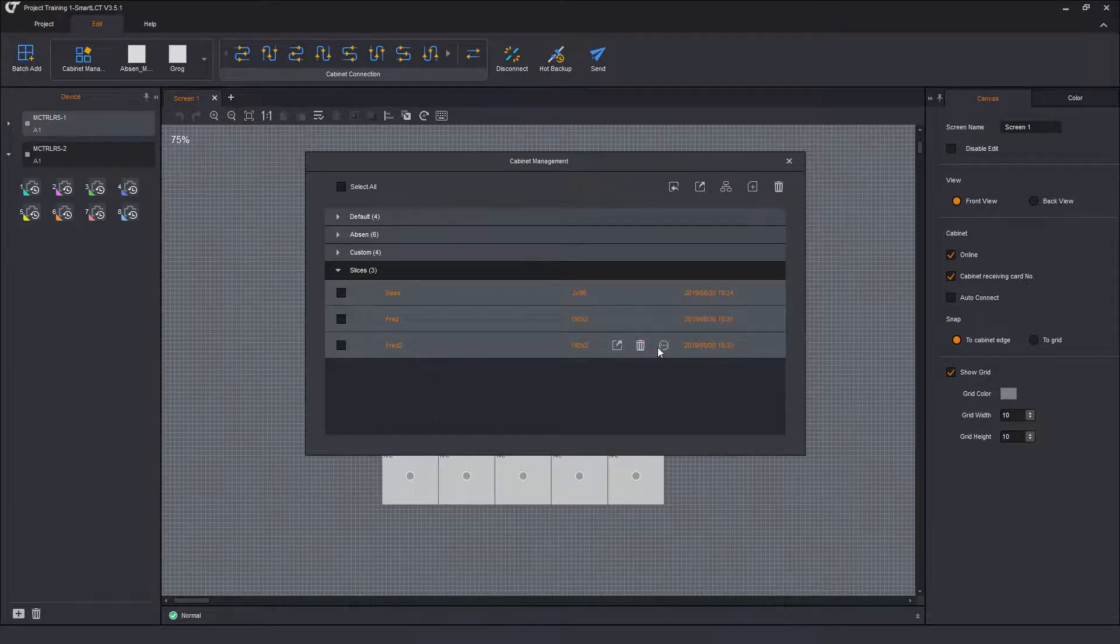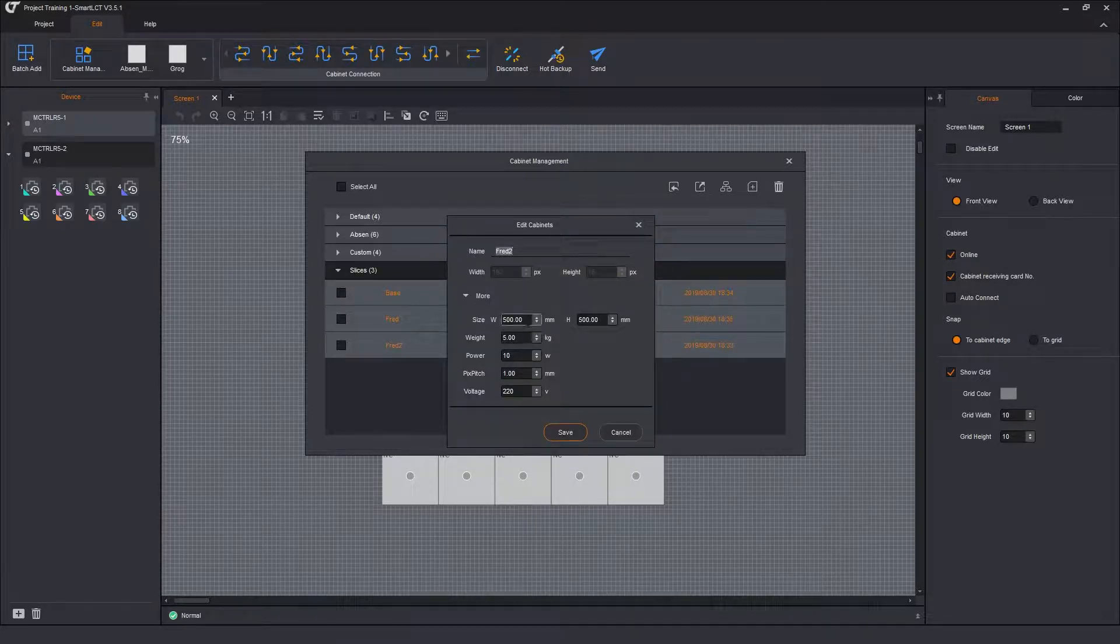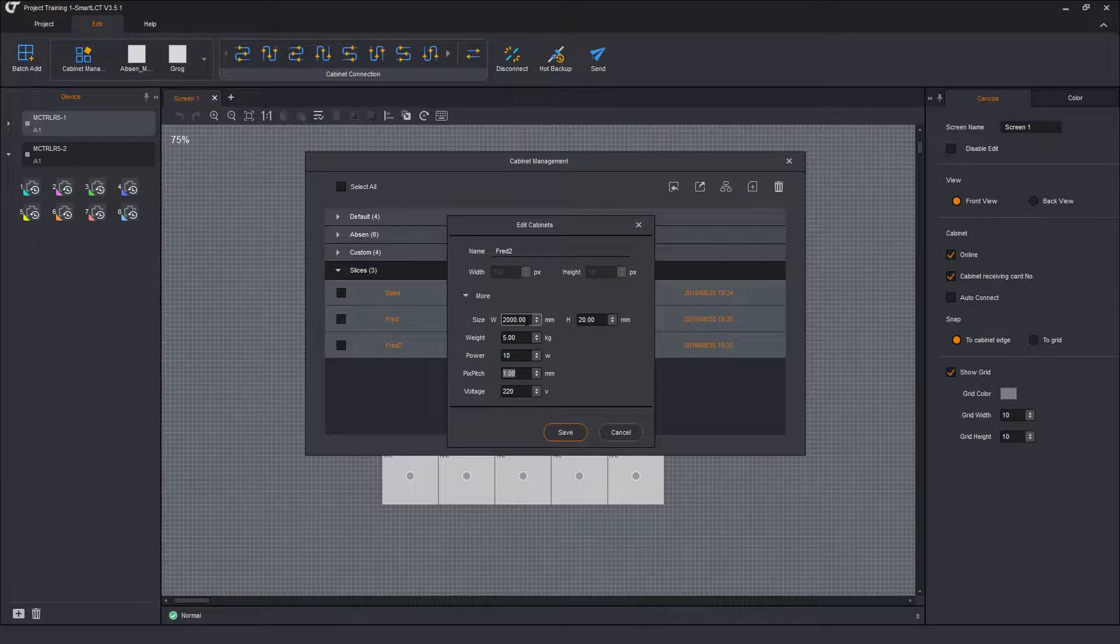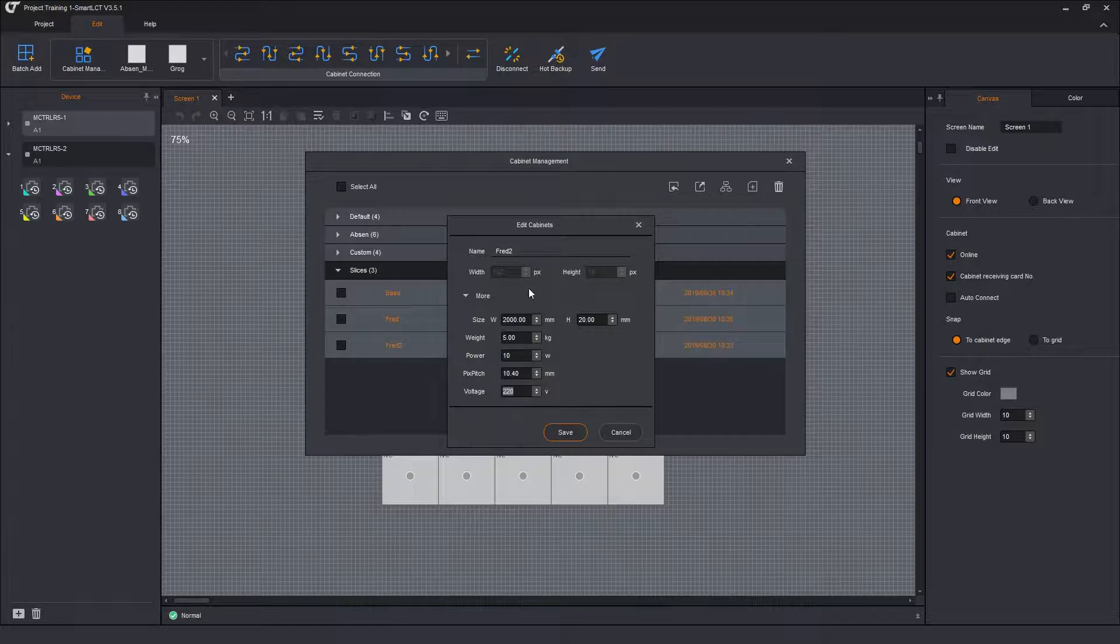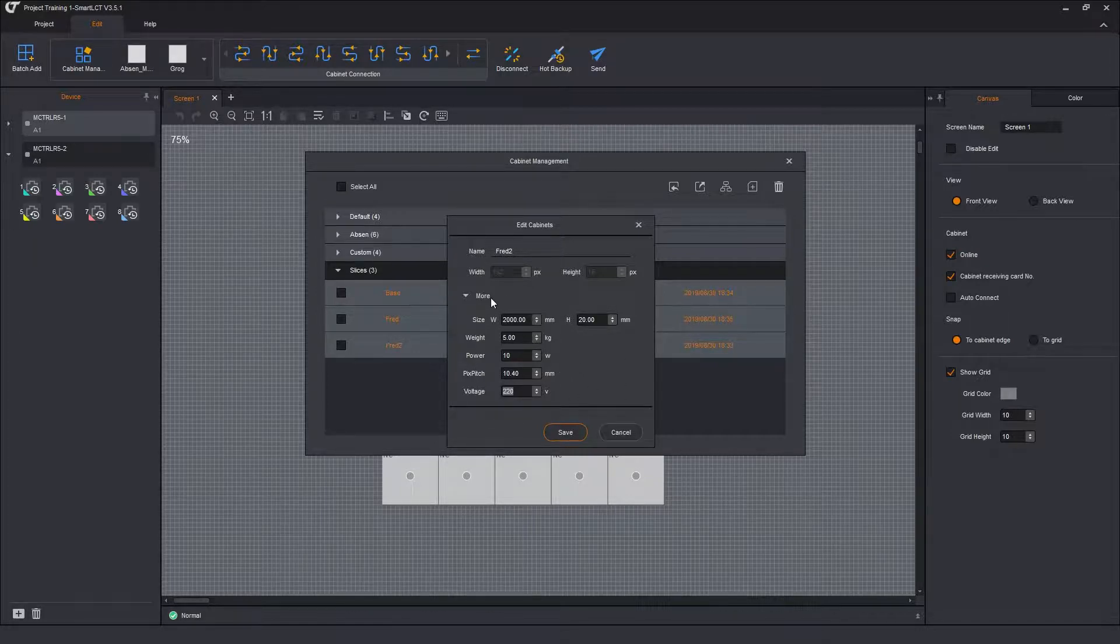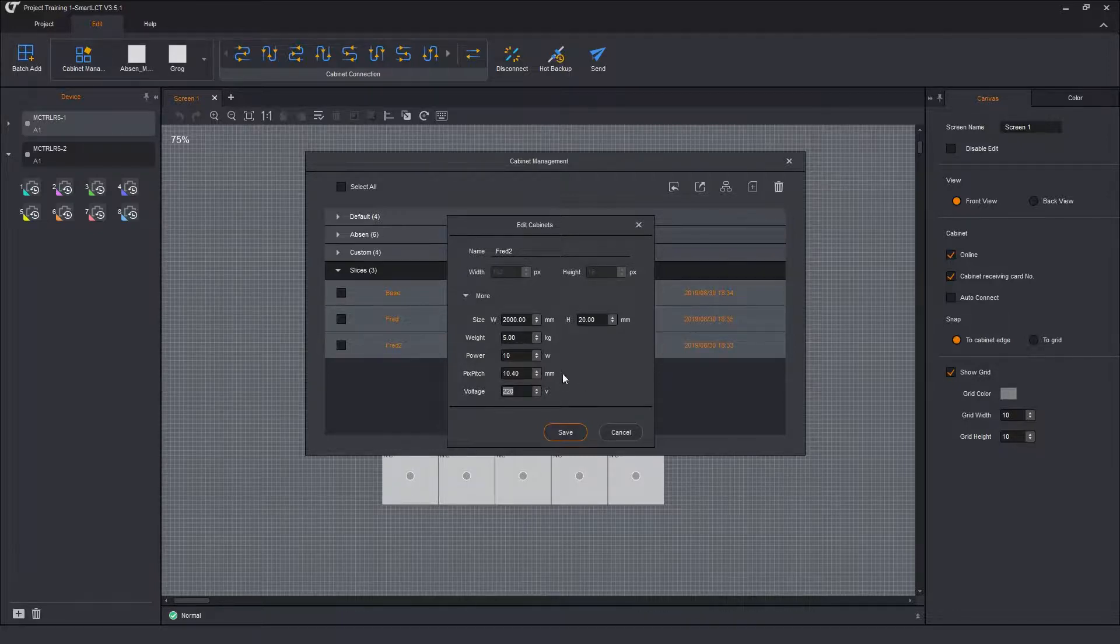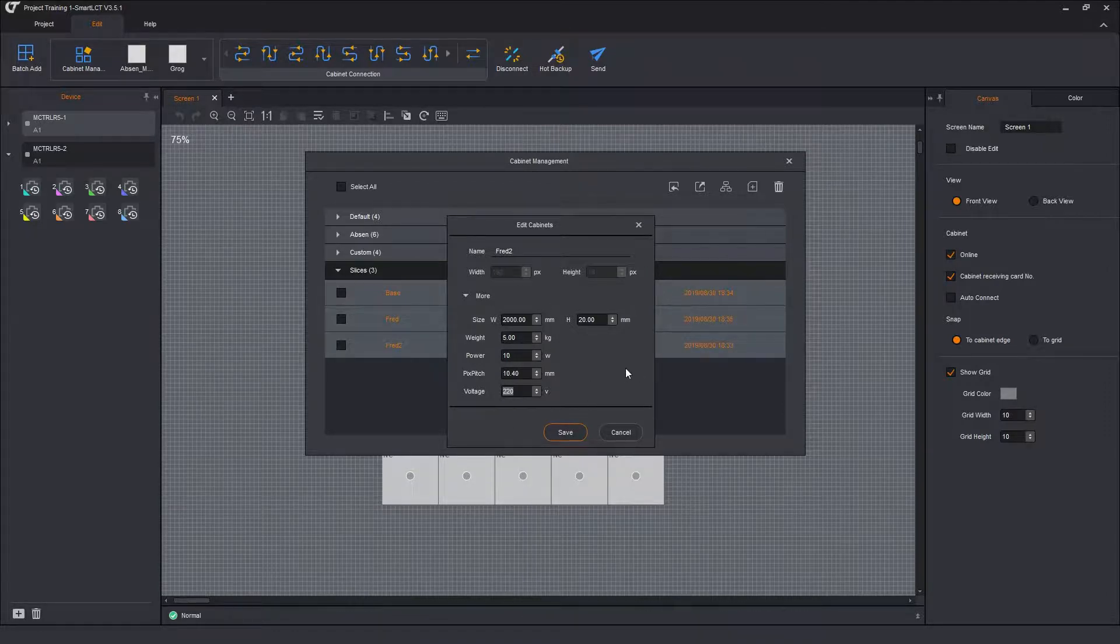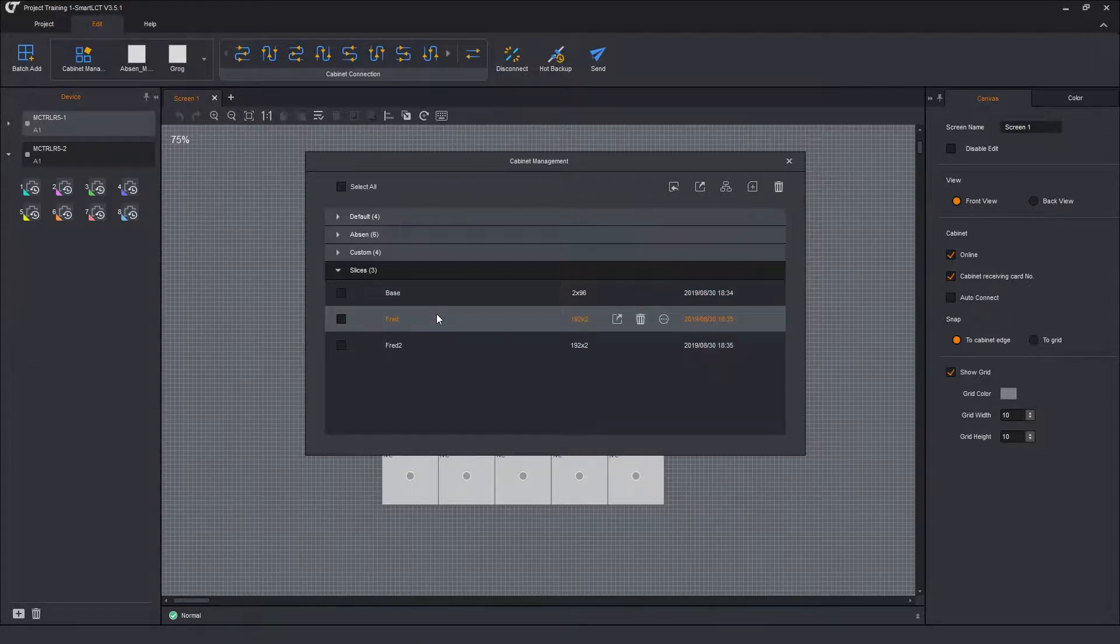And FRED 2, same thing. So edit FRED 2. We're going to make him 2,000 millimeters wide, 20 millimeters high. Go down and make it 10.4 millimeters is the pixel pitch. All of the values in this more come into play when we do our export of our documentation. So all our show documentation. When we do the file export of the show documents, this comes into play then. Save that.